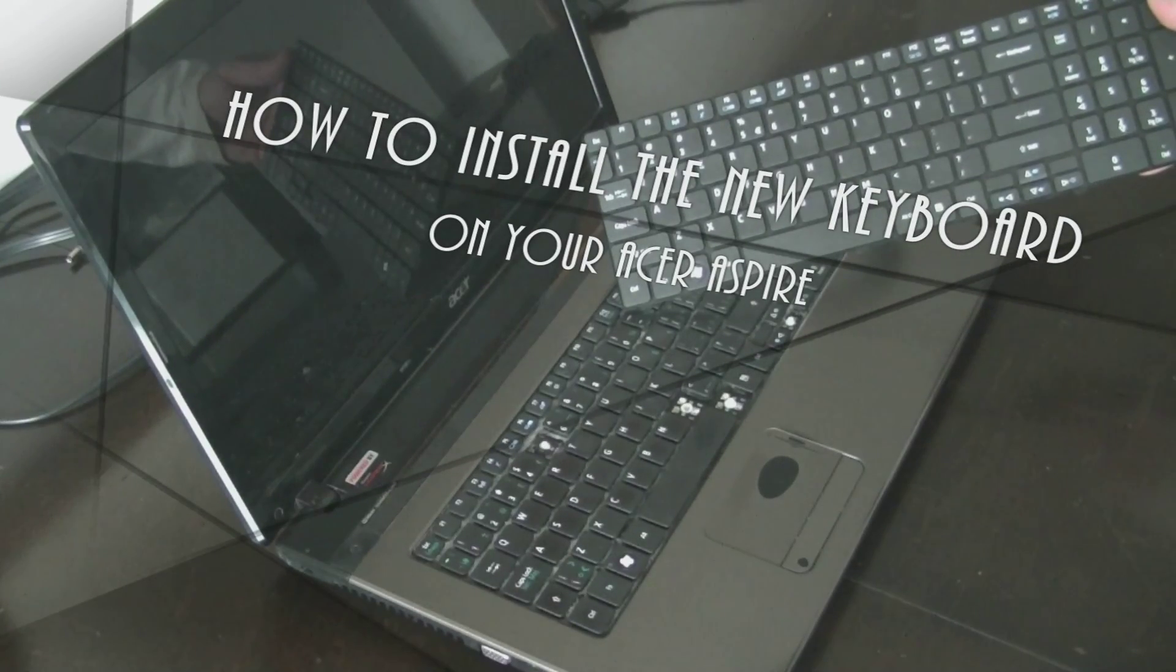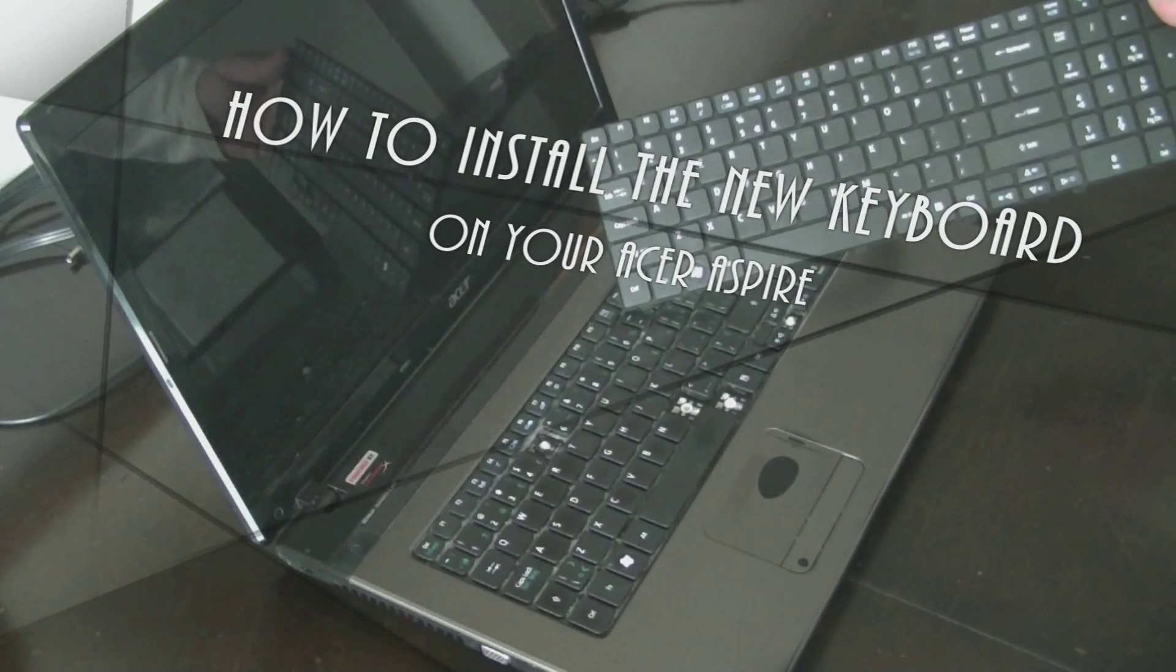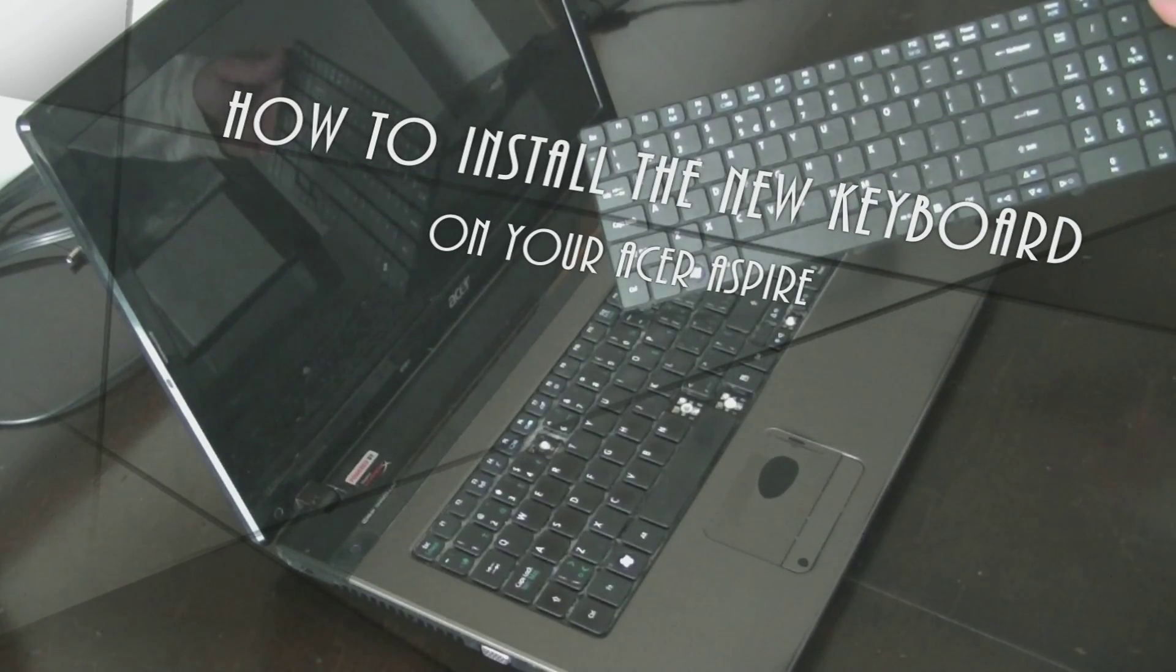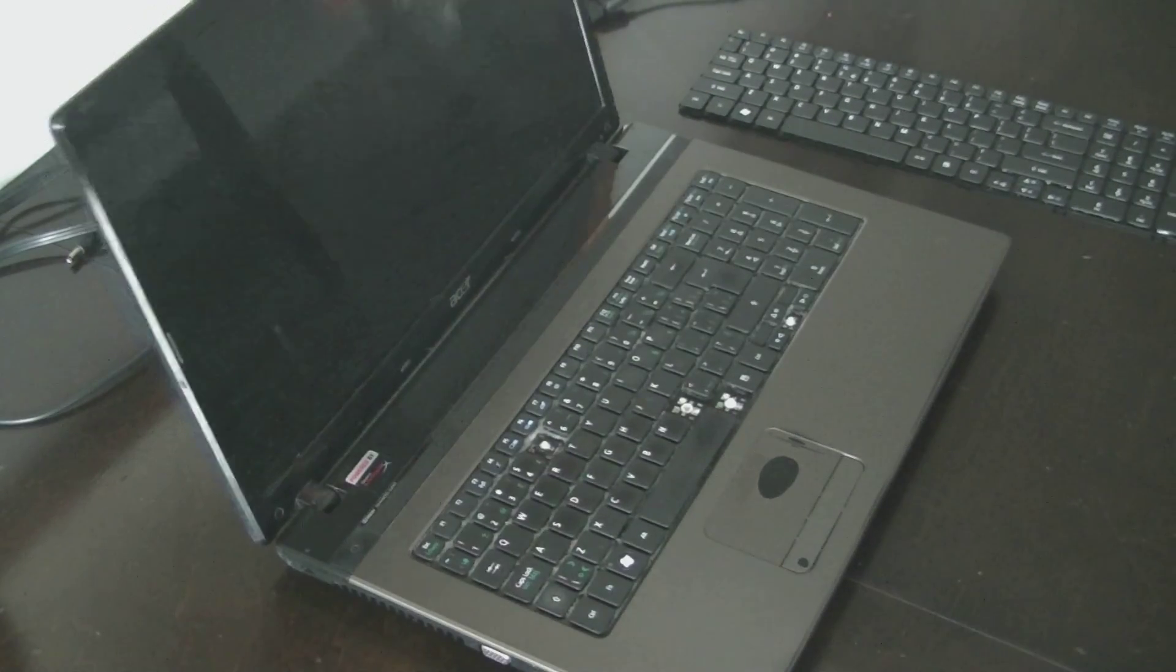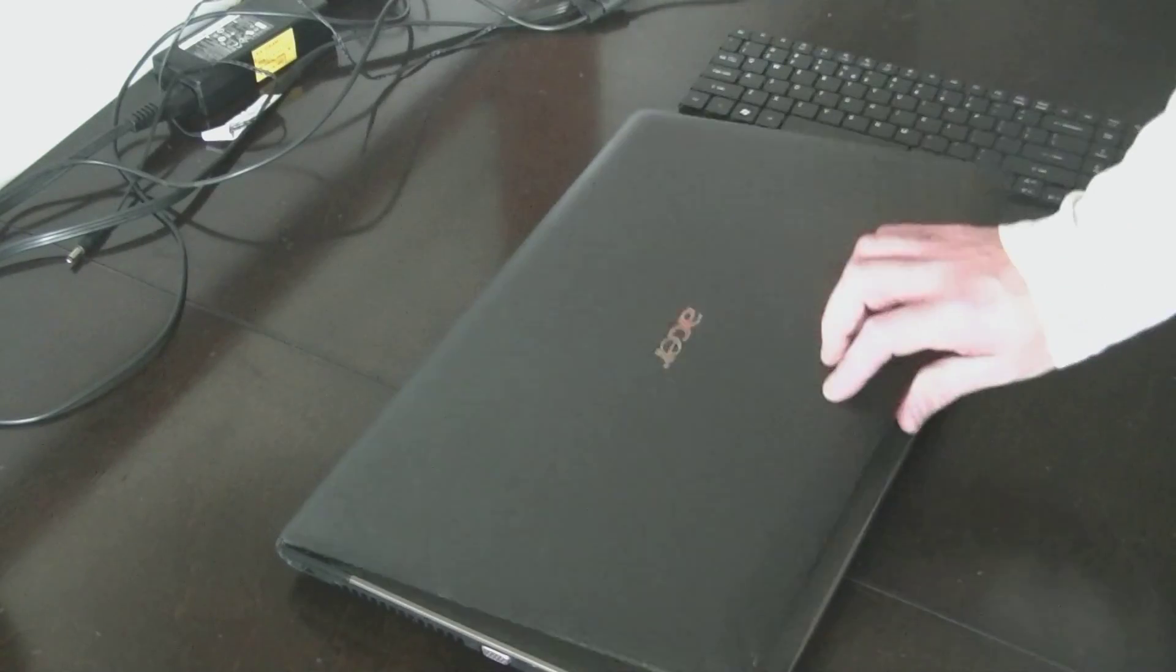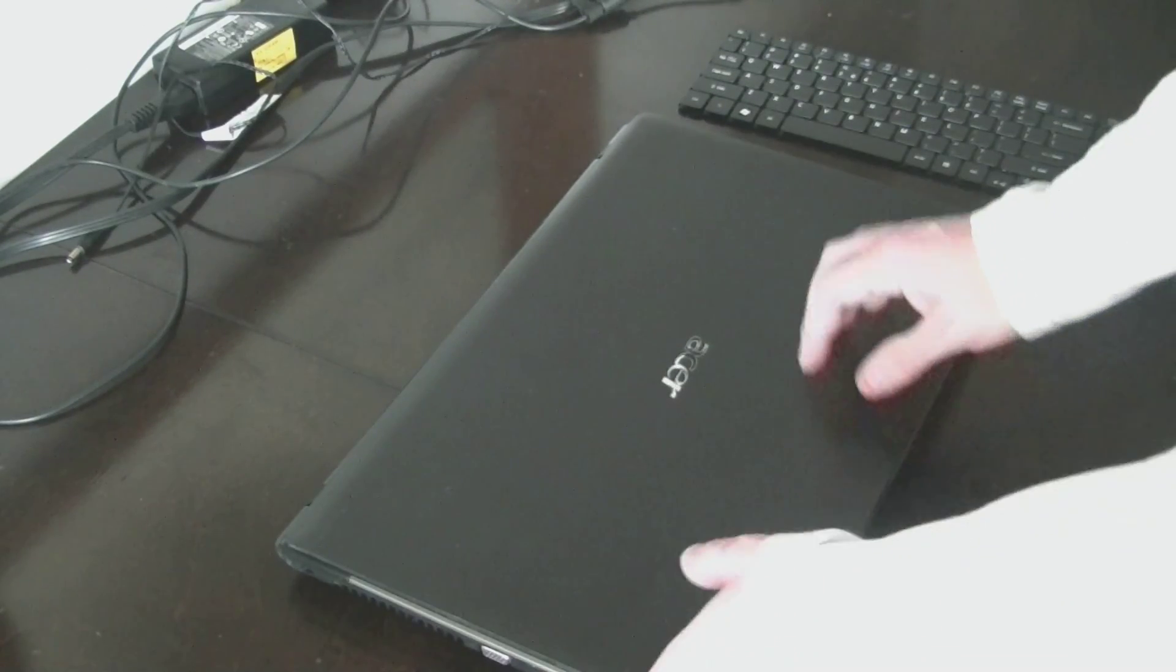Alright, so I'm going to show you how to install this new keyboard. I got an Acer Aspire. As you can see, it's kind of beat up. My kids kind of got to it, so it's missing a few buttons.